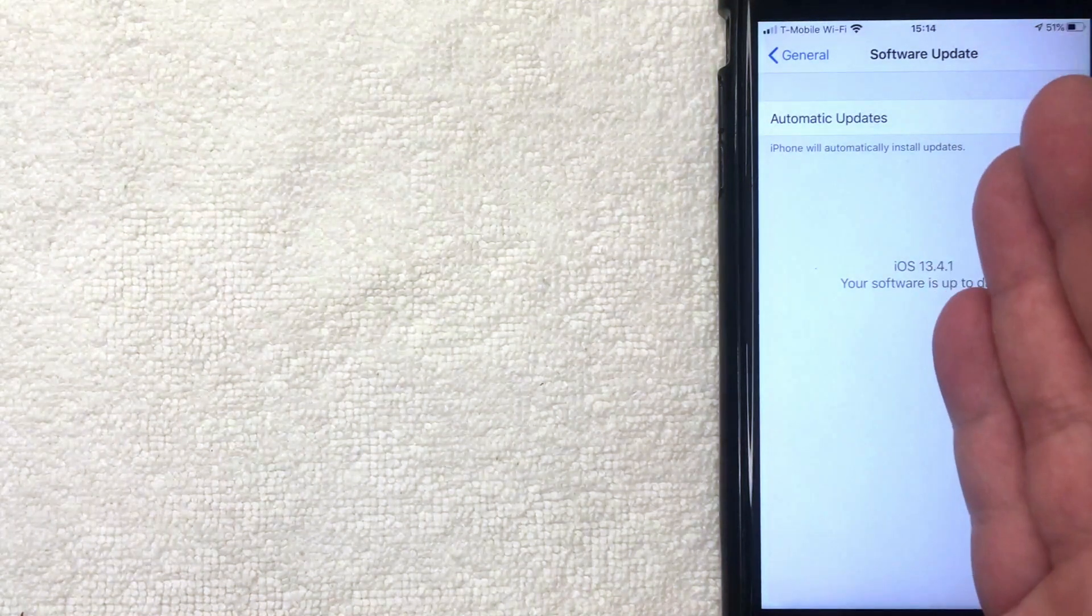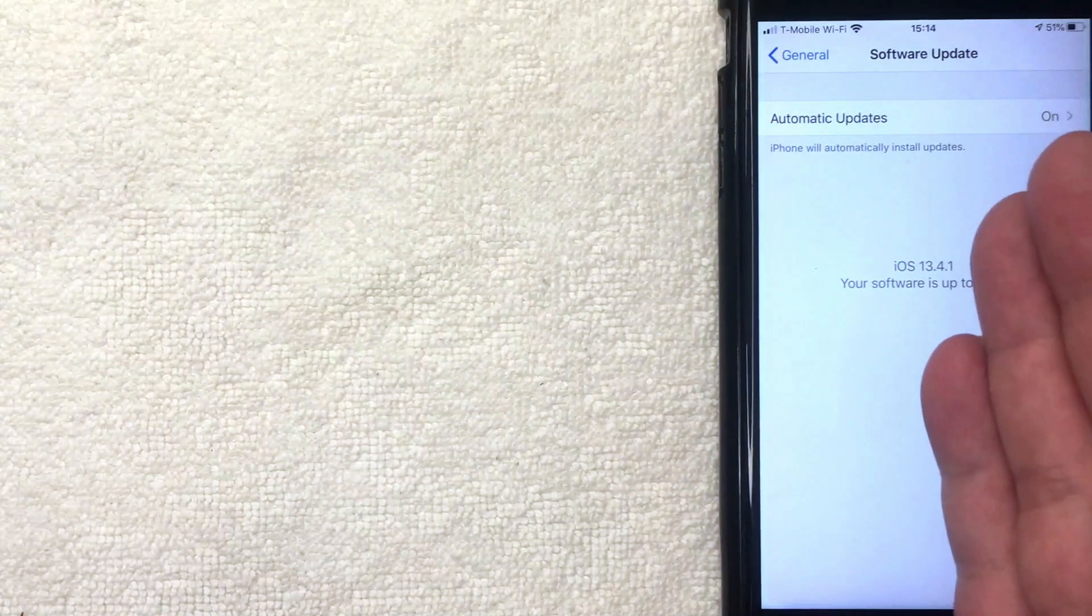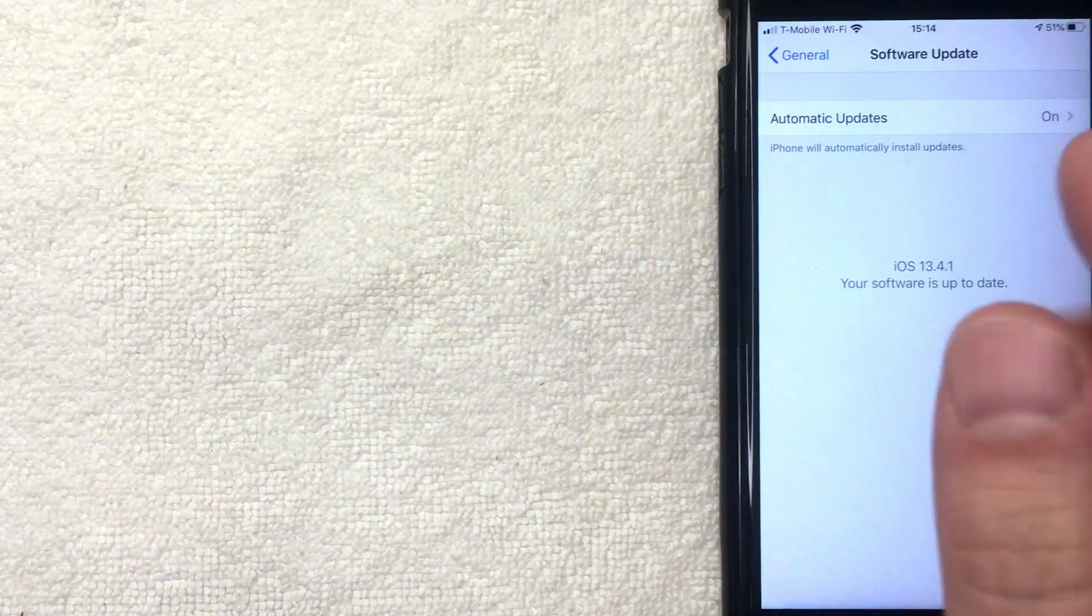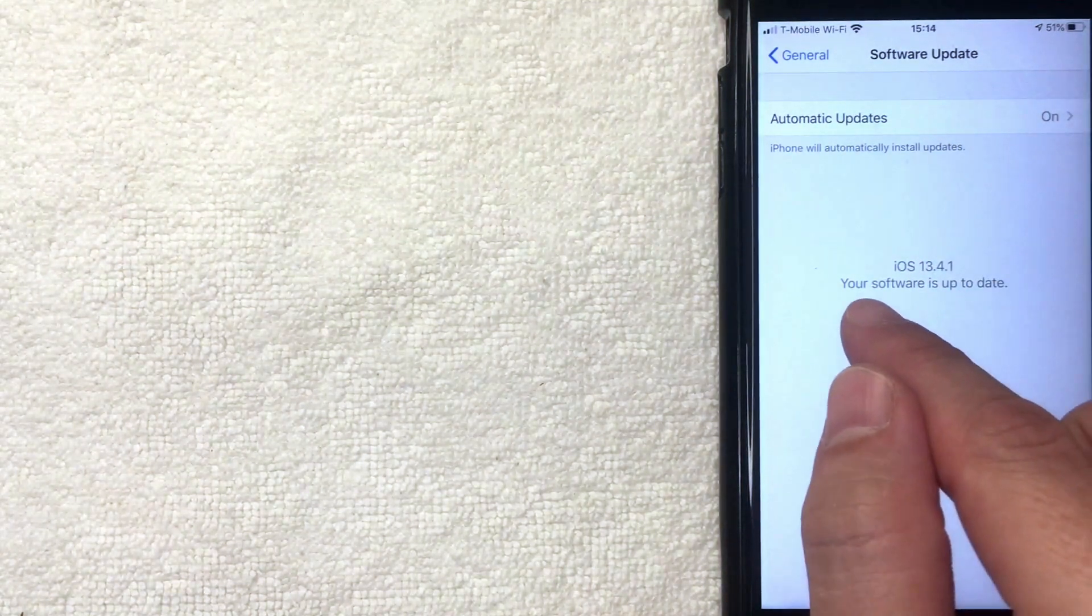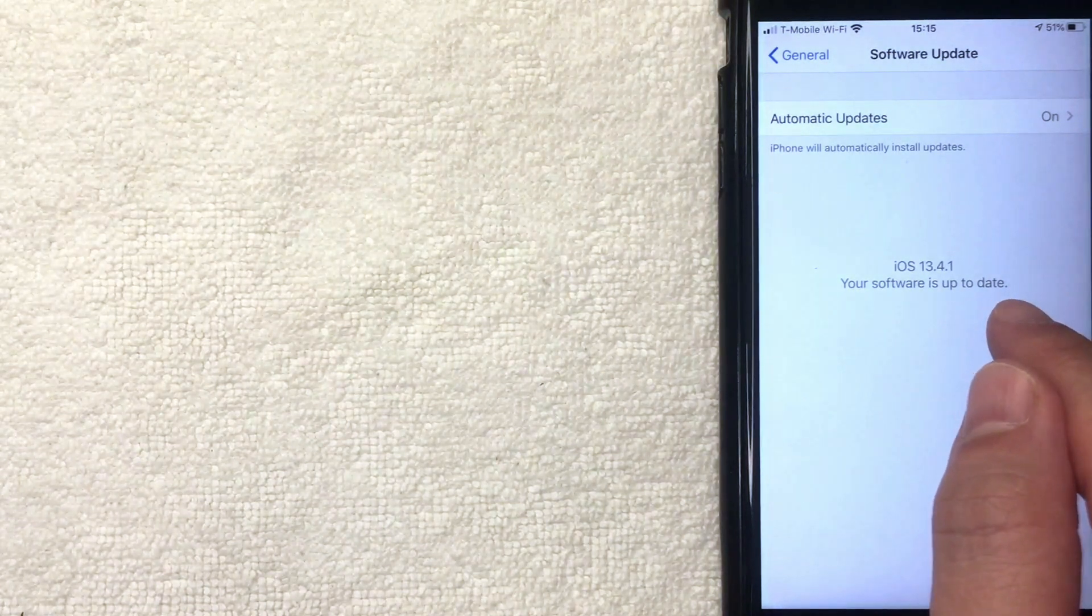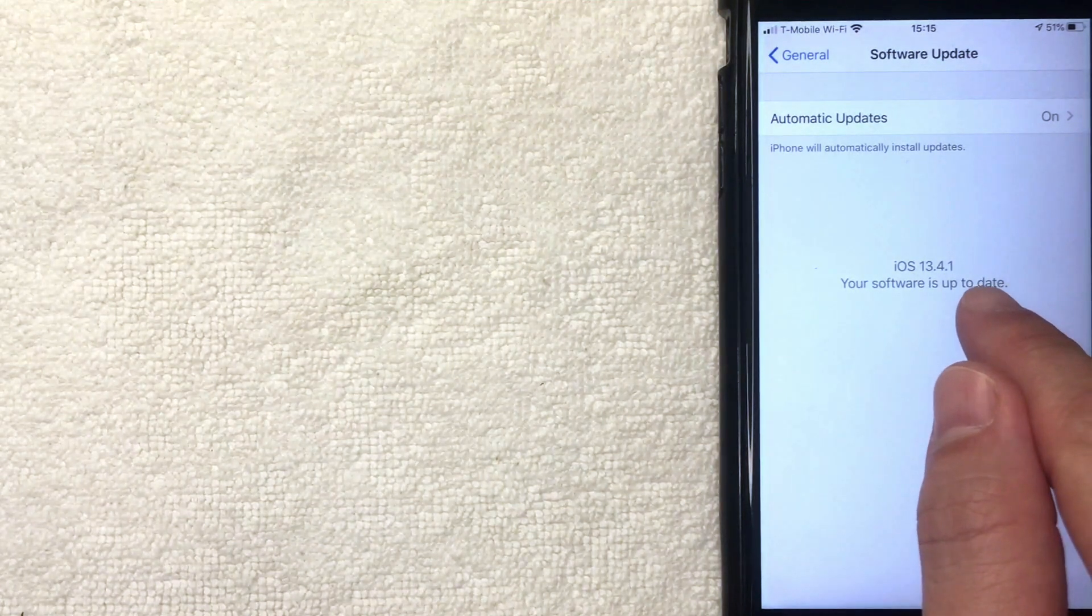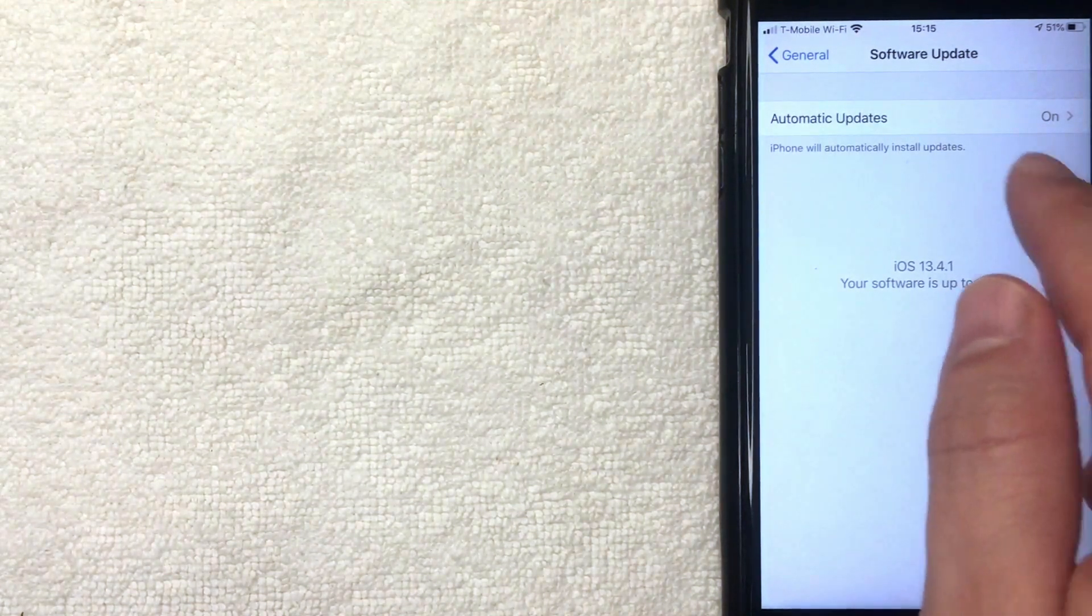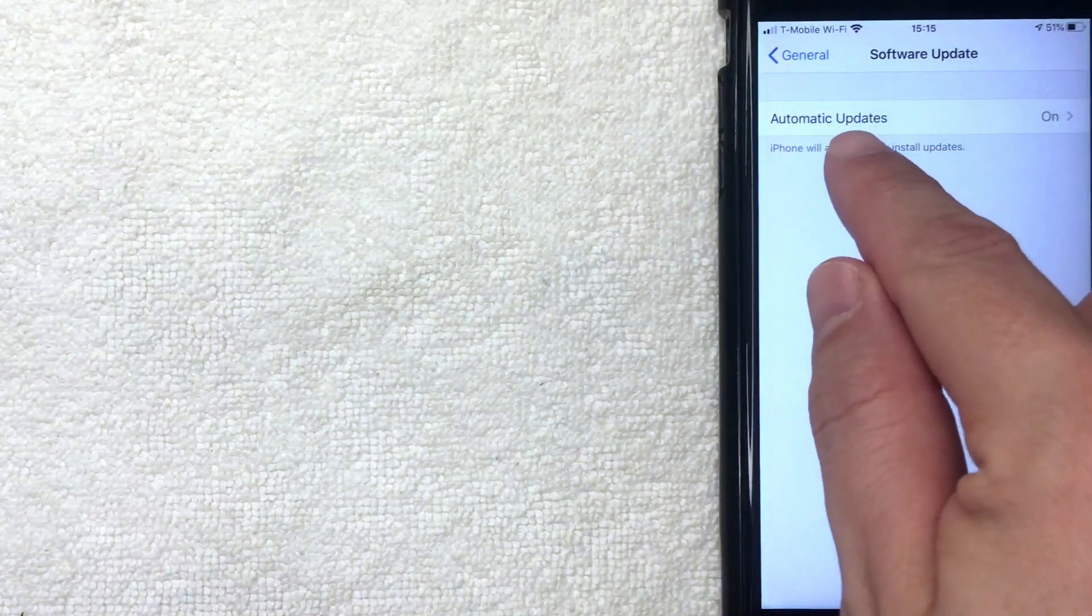Here is the Software Update screen for your iPhone. As you can see right here, my iPhone is already up to date. There are no software updates available at this time, and you also have this option